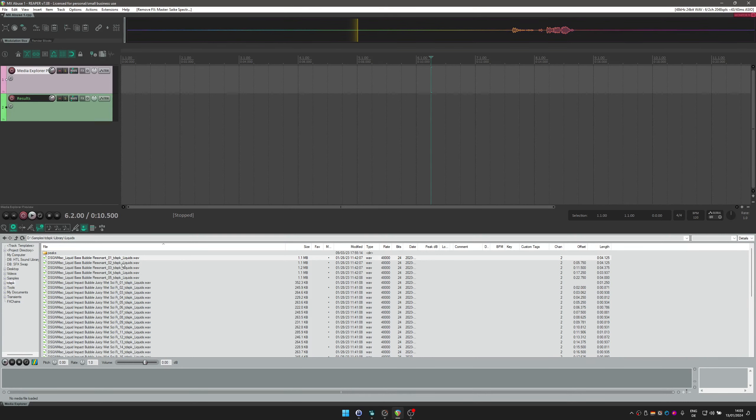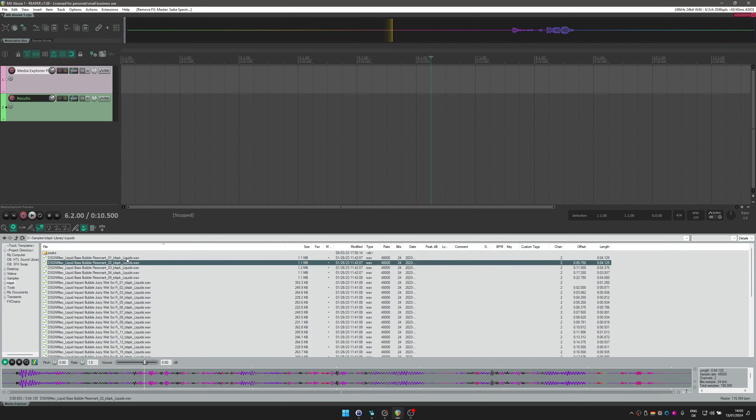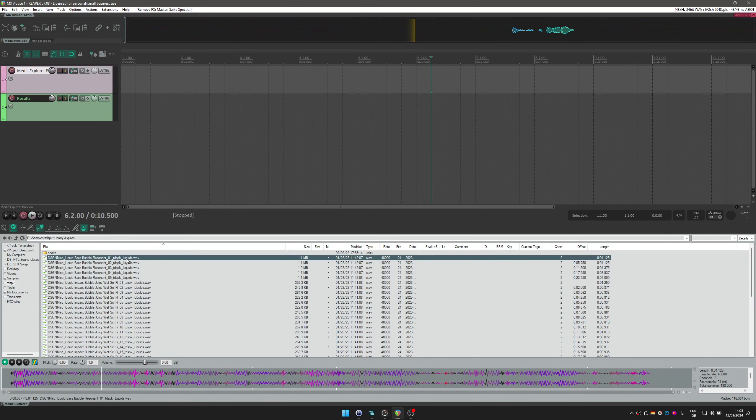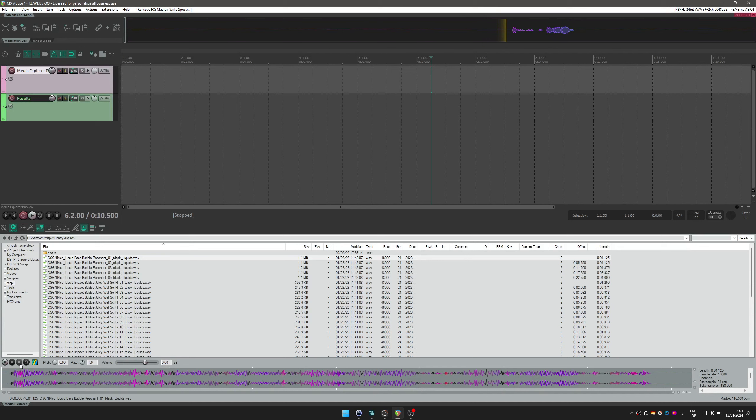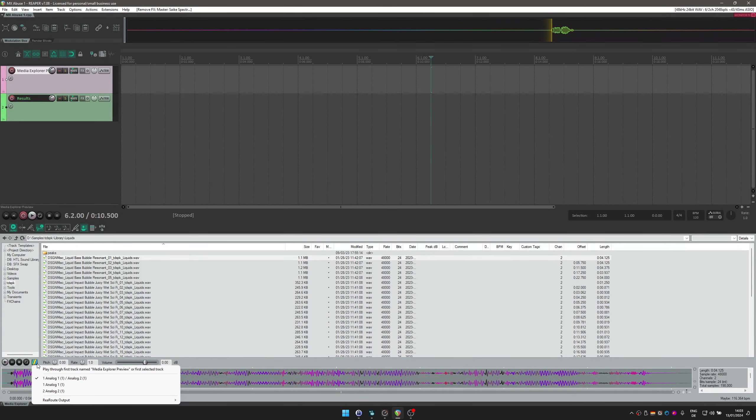I have some liquid bubbly sounds here. As you can see, if you play a sound in the Media Explorer, it's usually sent to your default hardware output. In my case that's Analog 1 and Analog 2.